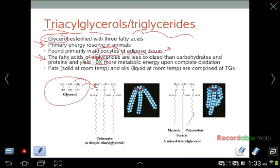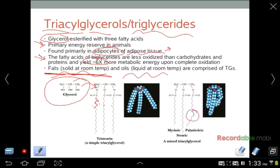The fatty acids of triglycerides are less oxidized than carbohydrates and proteins, yielding about six times more metabolic energy upon oxidation. Fats, which are solid at room temperature, contain saturated or trans fatty acids that pack closely together. Oils, which are liquid at room temperature, contain cis fatty acids whose kinking prohibits close packing, thus decreasing the melting temperature.